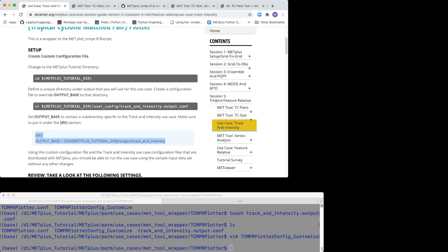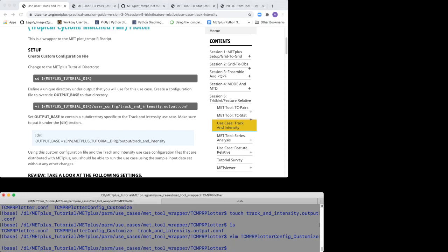You can take a moment to look at what is defined in the PARM, Use Cases, MET Tool Wrapper, TCMPR Plotter, TCMPRplotter.conf file.